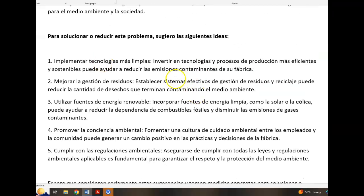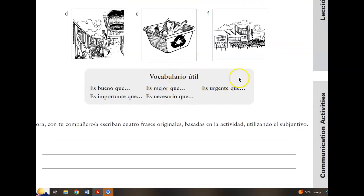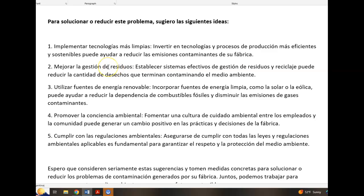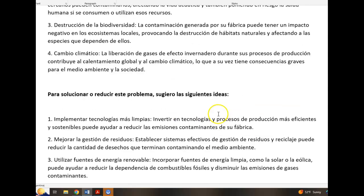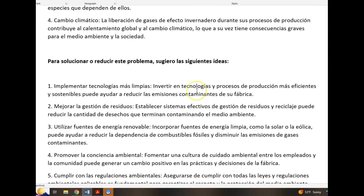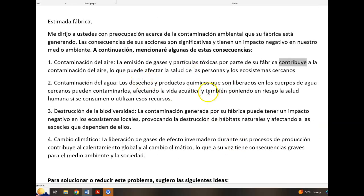For the solutions, same idea. Utilize the expressions of mood from the back of the first page and articulate three of the solutions: Es importante que establecemos sistemas efectivos. Es importante que incorporemos fuentes de energía limpia. Es necesario que nosotros fomentemos una cultura de cuidado ambiental. Three problems and three solutions. It doesn't necessarily need to be in letter format, but you could begin with estimada fábrica and conclude with atentamente and your name. I'm just looking for the three problems and three solutions in the subjunctive mood.